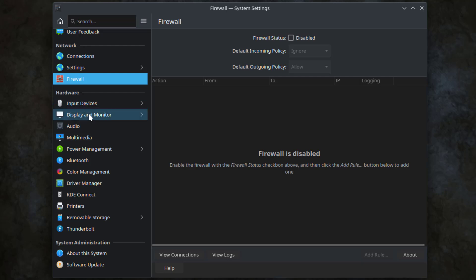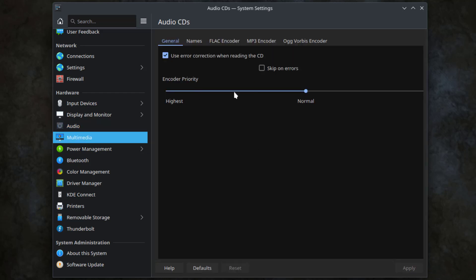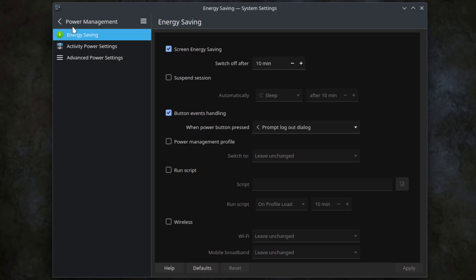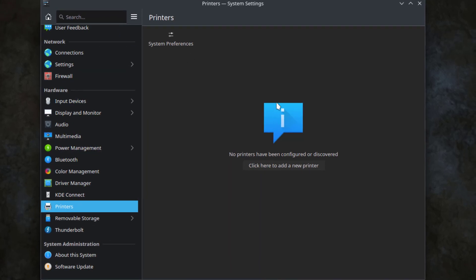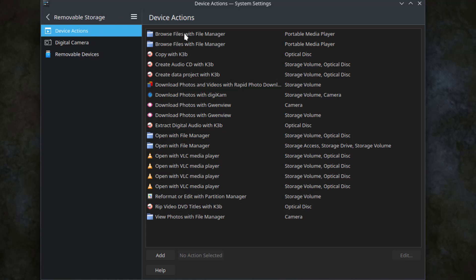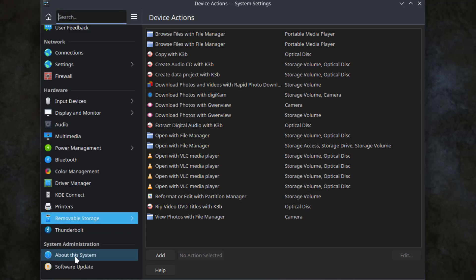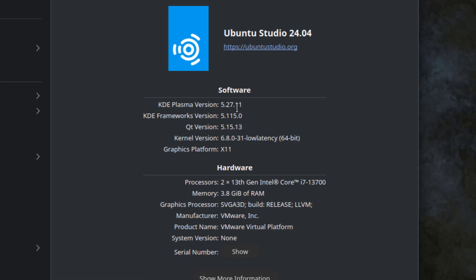There's a hardware category here. There's input devices, display and monitor, audio, multimedia, and power management. You can also add printers here, and this is the removable storage. I'll click 'About this system.' The KDE Plasma version is 5.27.